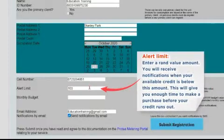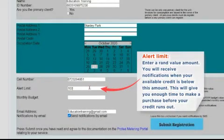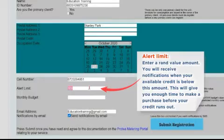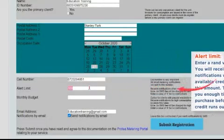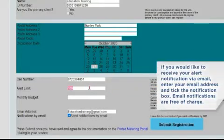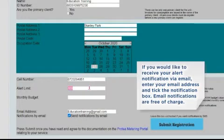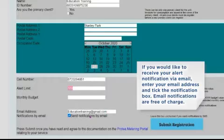Alert Limit: Enter a RAND value amount — you will receive notifications when your available credit is below this amount. This will give you enough time to make a purchase before your credit runs out. If you would like to receive your alert notification via email, enter your email address and tick the notification box. Email notifications are free of charge.